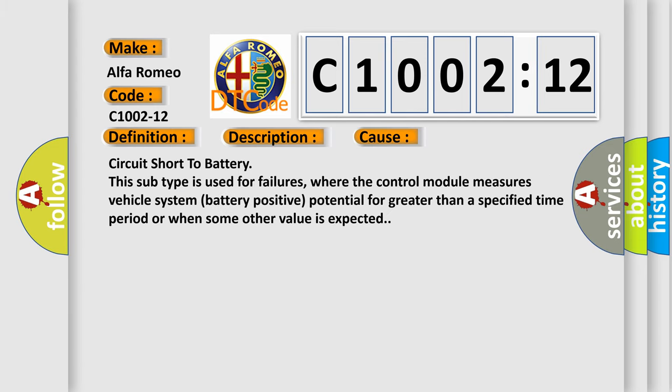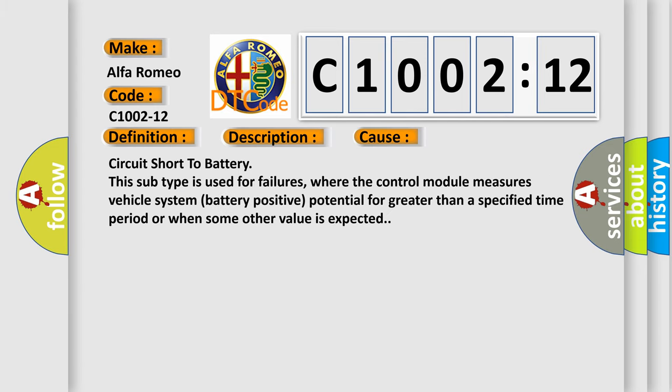This diagnostic error occurs most often in these cases: Circuit short to battery. This subtype is used for failures where the control module measures vehicle system battery positive potential for greater than a specified time period or when some other value is expected.